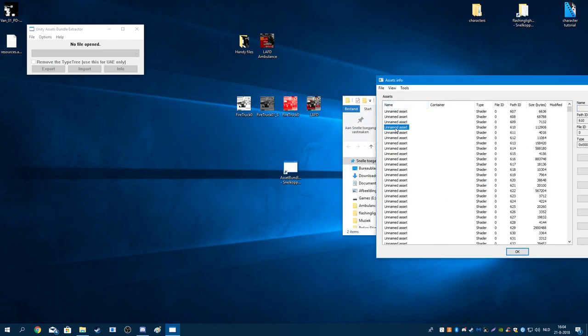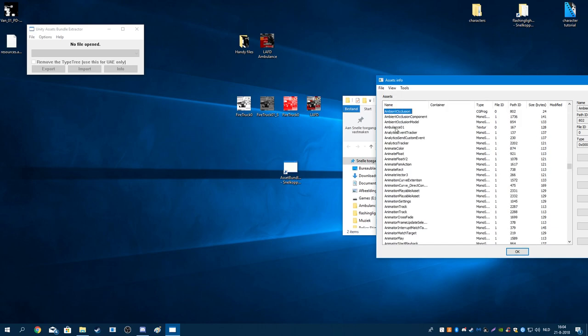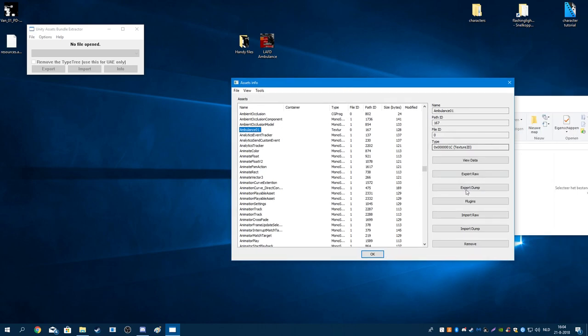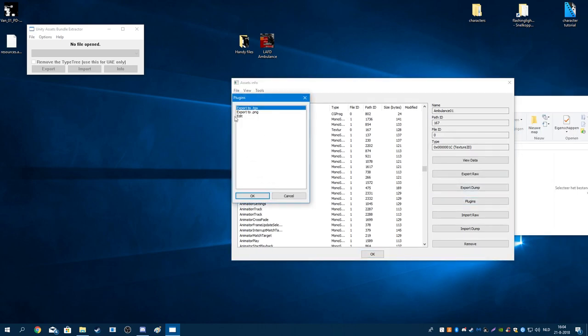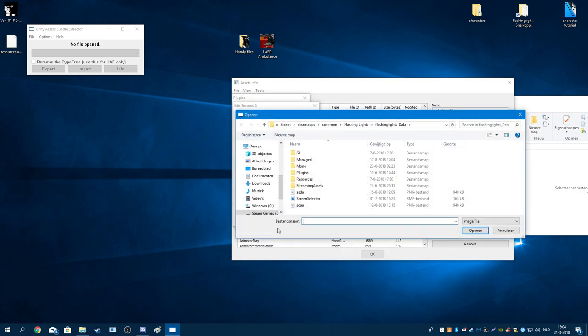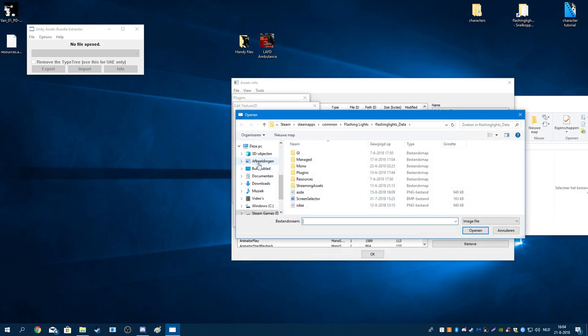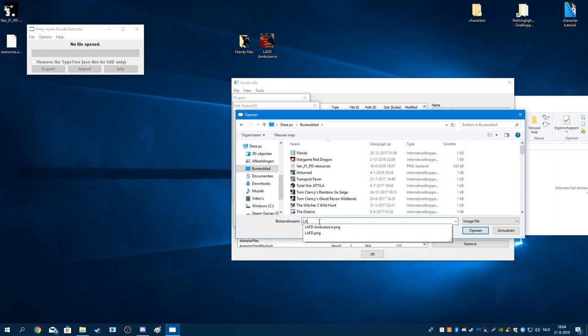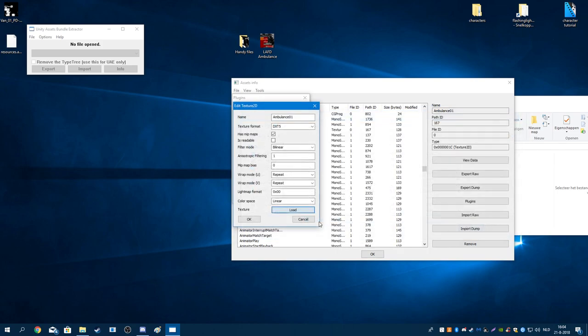Now you want to find the EMS skin, so it's going to be ambulance 01. Make sure to go to plugins, edit, load, LEFD ambulance.